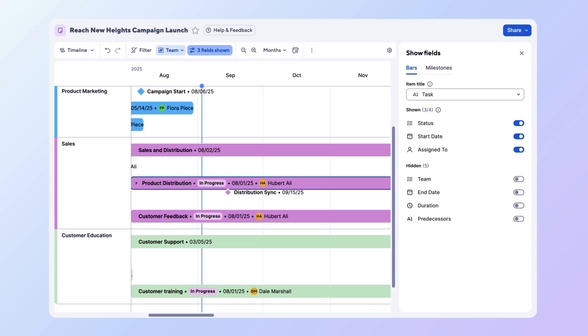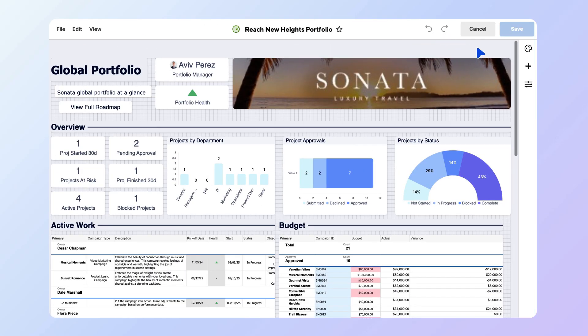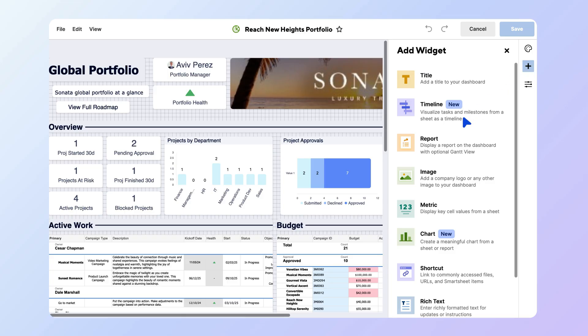directly on each bar for quick reference. You can also bring your timeline into a dashboard. From your dashboard, select the Edit icon, the plus sign, and then the Timeline Widget.